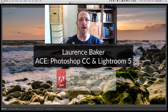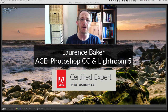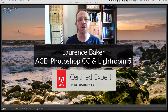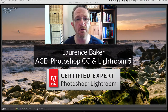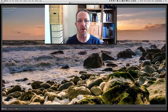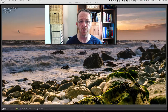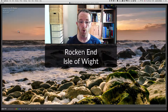Hi guys, my name is Lawrence Baker. I'm an Adobe Certified Expert in Photoshop CC and Photoshop Lightroom 5. I live on the Isle of Wight, which is an island off the south coast of England, and this photograph was shot on the very southern tip of that island — it's called Rock and End.